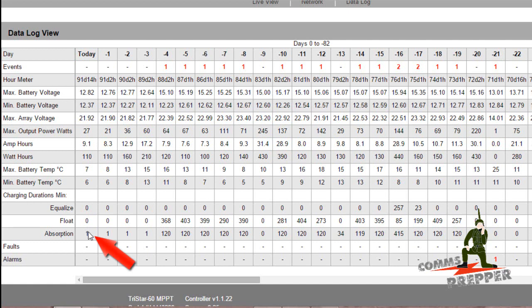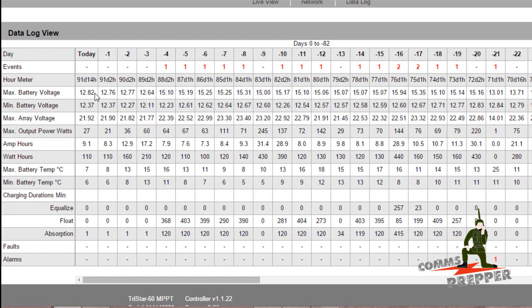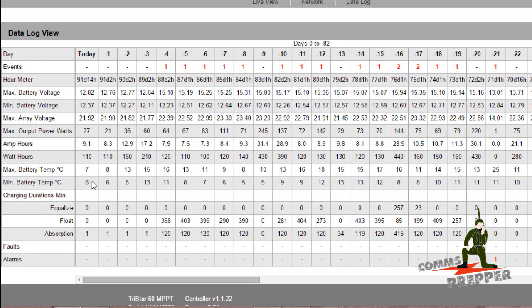Tuesday showed a low of 12.3 and high of 12.8, so it's increasing a little bit because I'm not using anything. They're calling for sun on Thursday and Friday so I should be able to recover from this. But the lesson I've learned here is I need to have a backup plan to charge my batteries to maintain a good healthy charge.